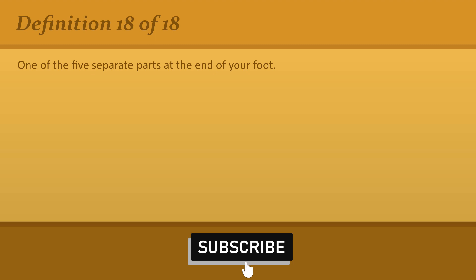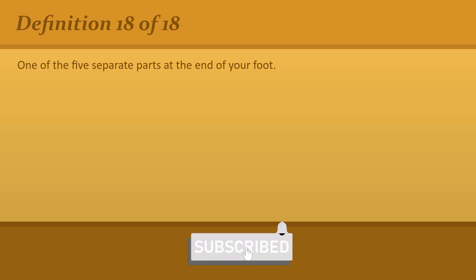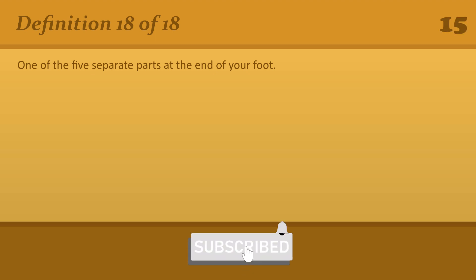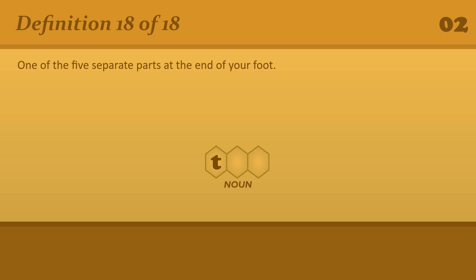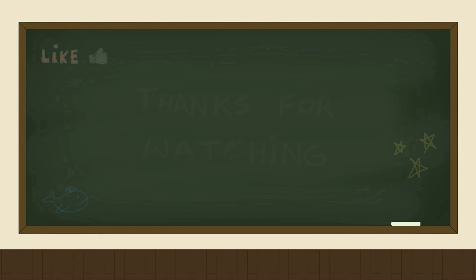One of the five separate parts at the end of your foot. Toe. Your big or little toe.